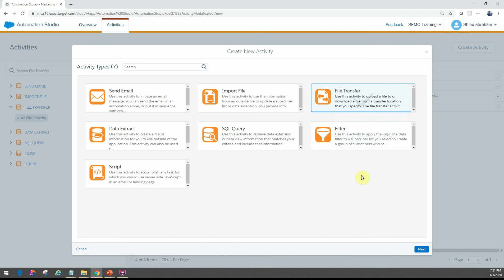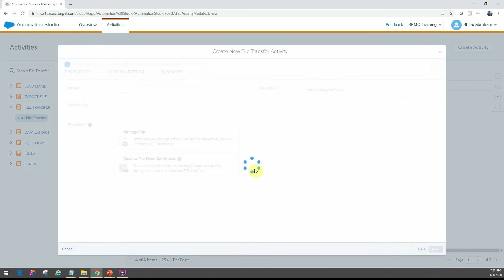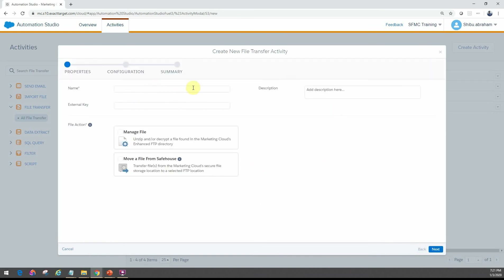As you saw from the flow, the file transfer activity does not update data into Marketing Cloud — it's primarily for file transfers, unlike some other activities where you'd be working directly with data extensions in Marketing Cloud. So let's click next and start configuring the new file transfer activity.